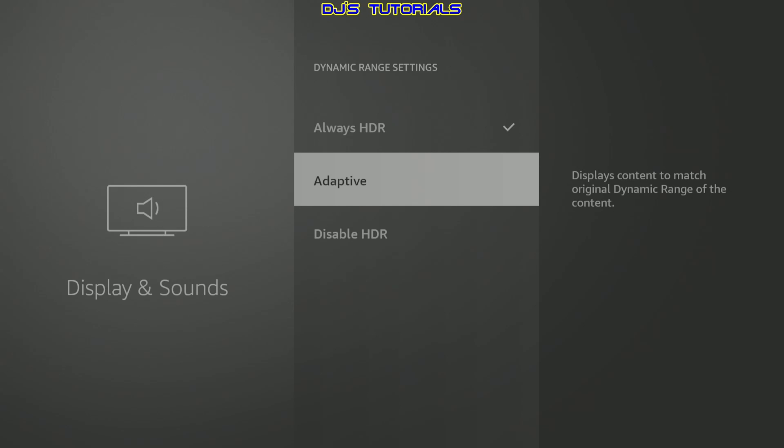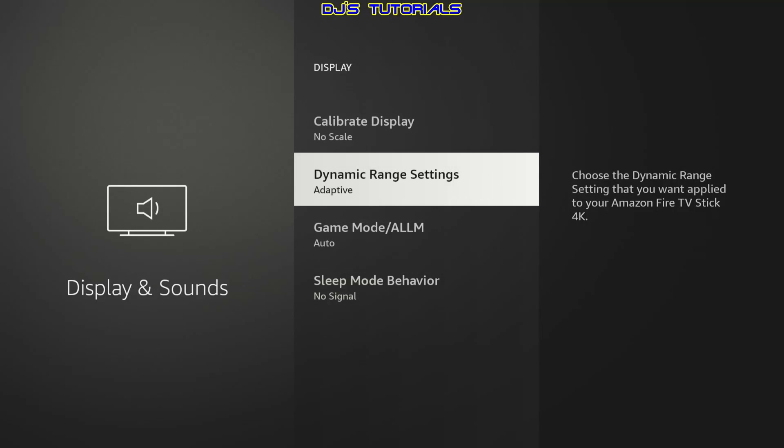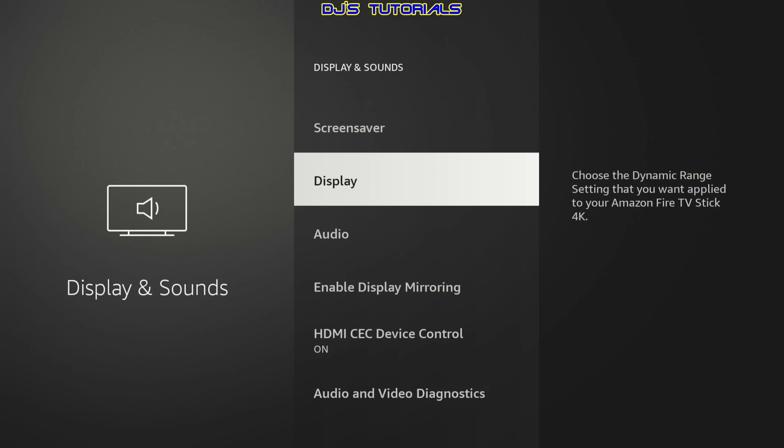When we click on adaptive, then we confirm it. As you can see, the colors change here. It looks a little more natural. Alright, let's press the back button here.